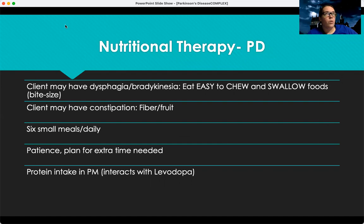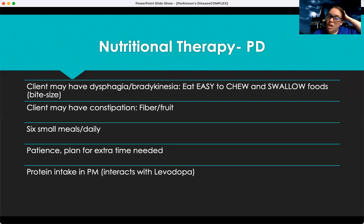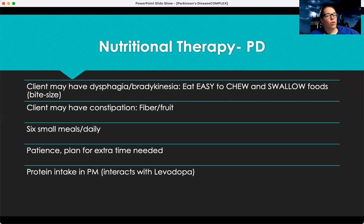There's also nutritional therapy. Because of their weakness, these patients can have dysphagia or bradykinesia, so like the patient with myasthenia gravis, they need easy-to-chew and swallow foods in bite-size pieces. This patient is at higher risk for aspiration, so we want to do a good swallow evaluation. These clients commonly have constipation since they're not very mobile, so increased fiber and fruit is helpful. We encourage six small meals a day to provide energy. With levodopa, protein can decrease its effectiveness, so we want to take levodopa in the morning and take protein intake later in the evening, separate from the levodopa.